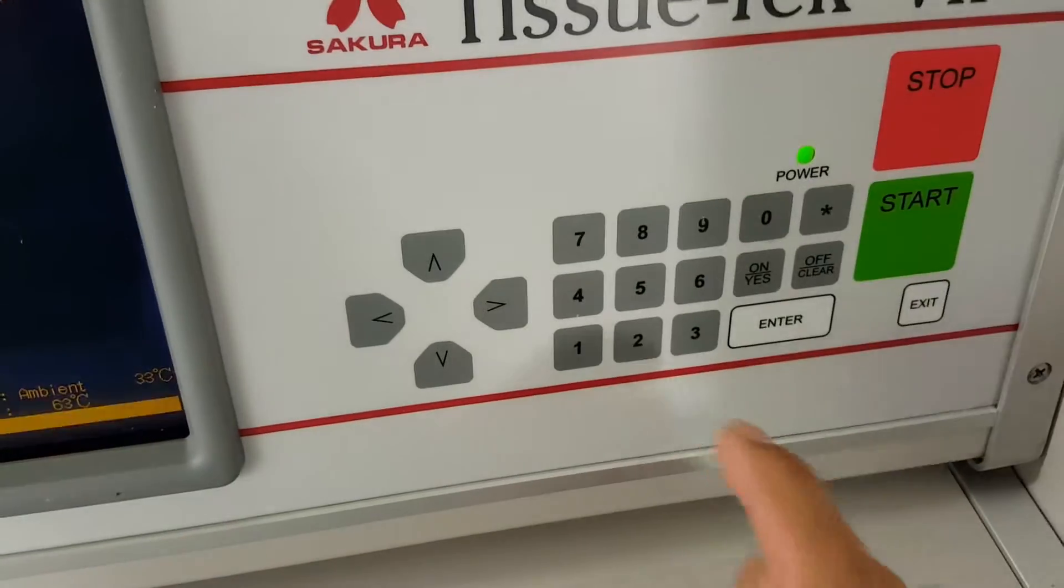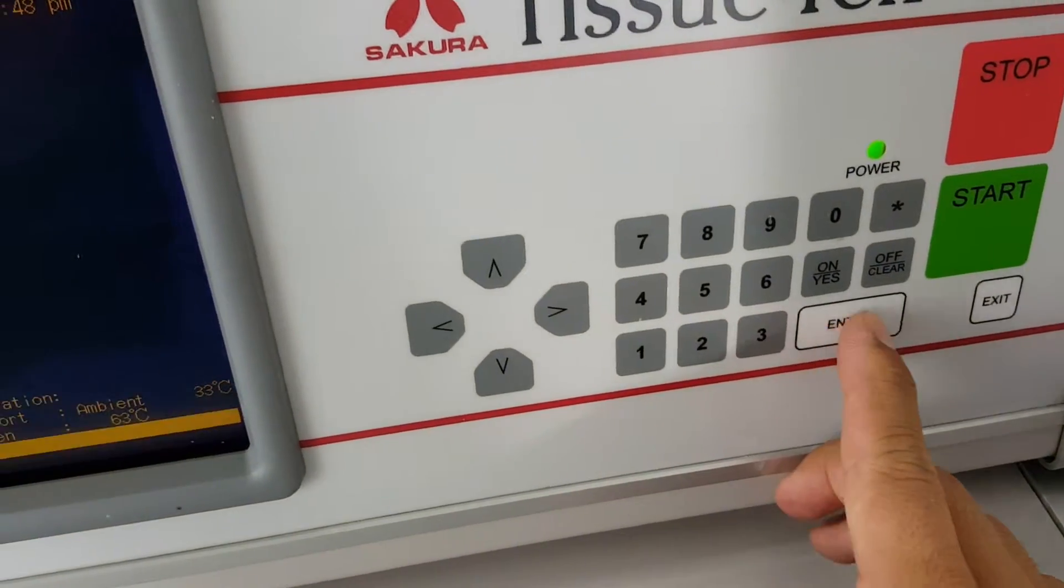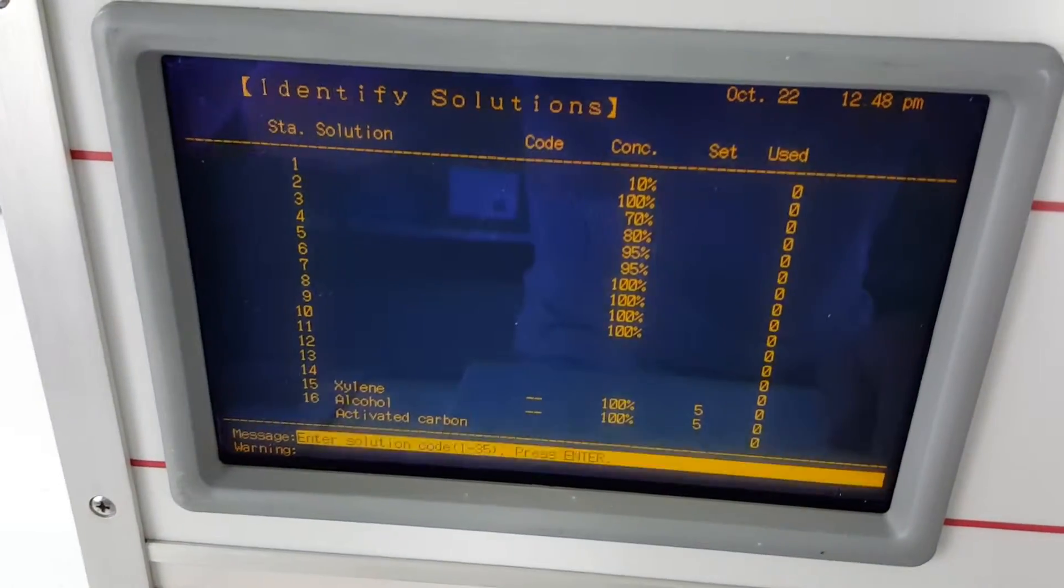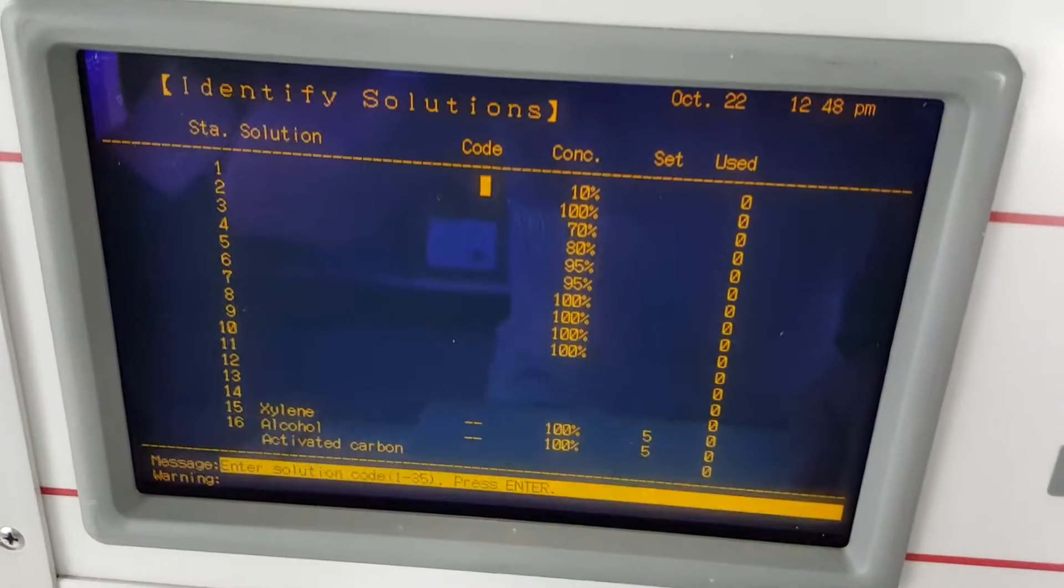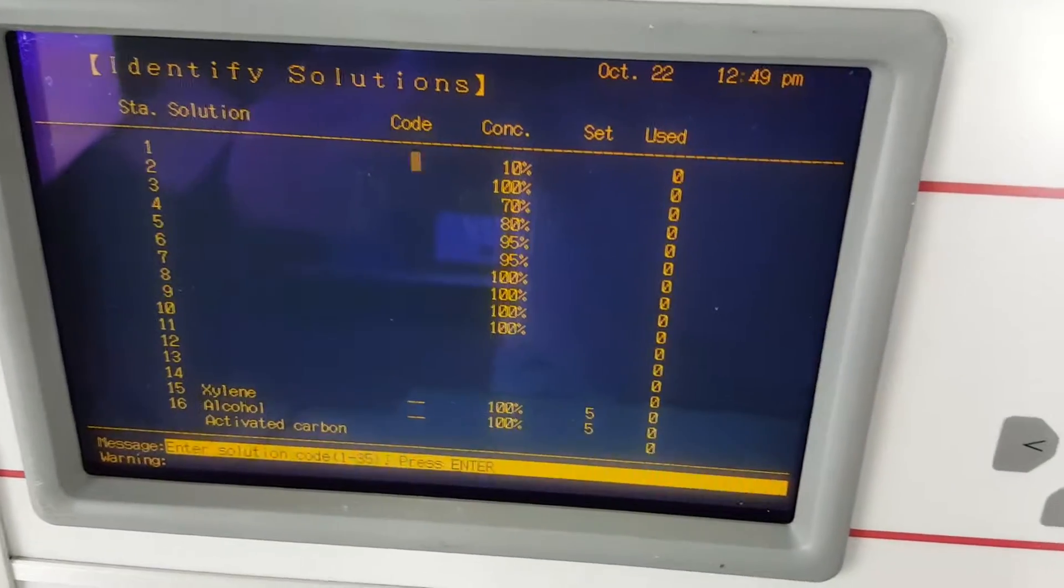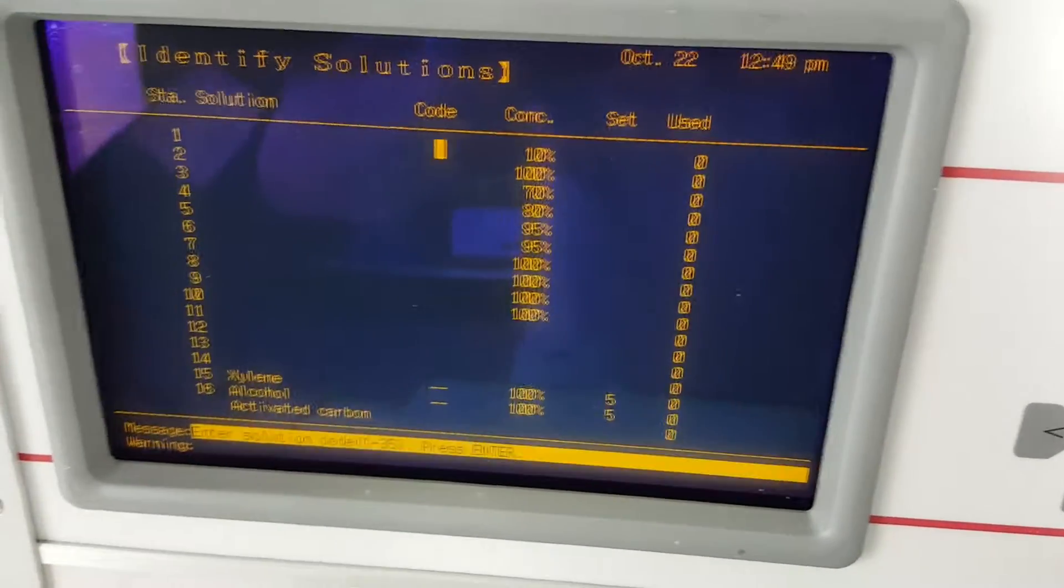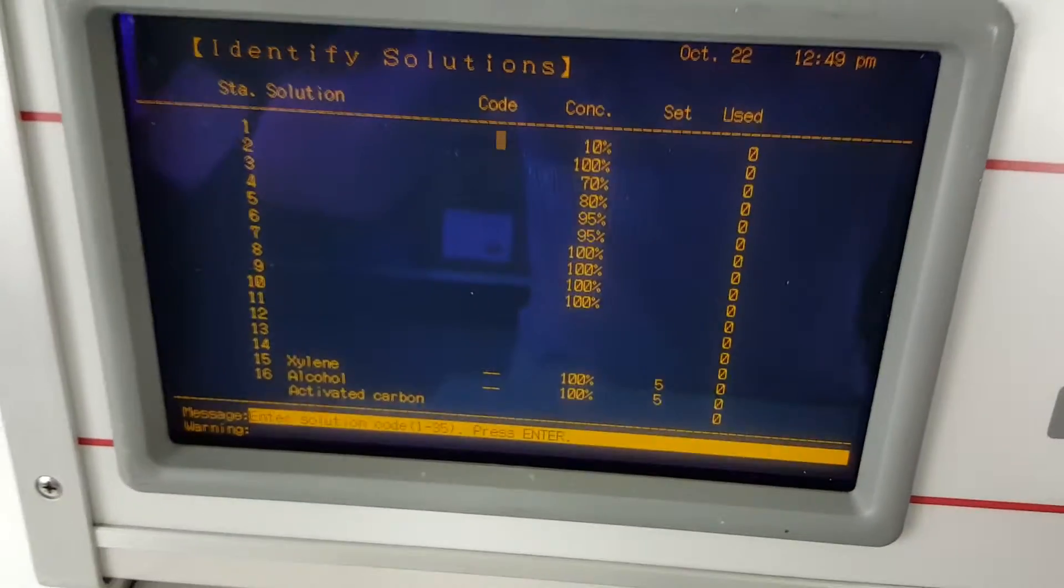To get there you just press three enter and you'll come up with the station solution, the code number, the concentration, the set column and used column and I'll describe those later.